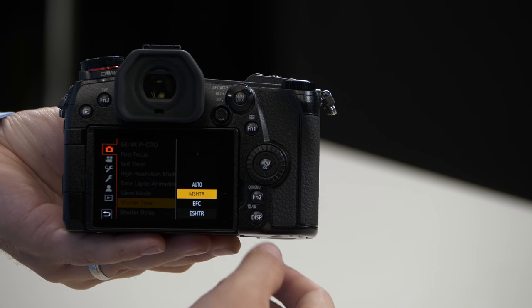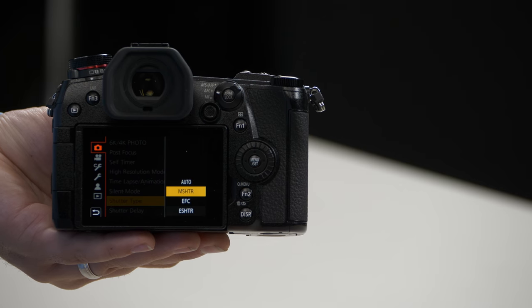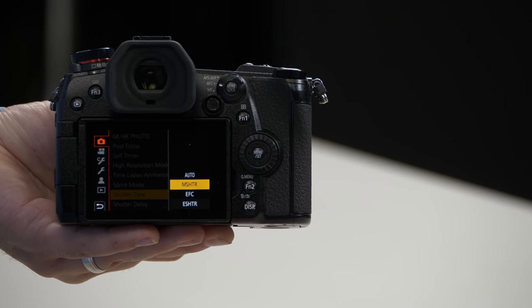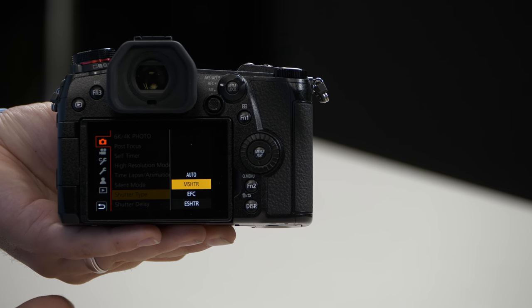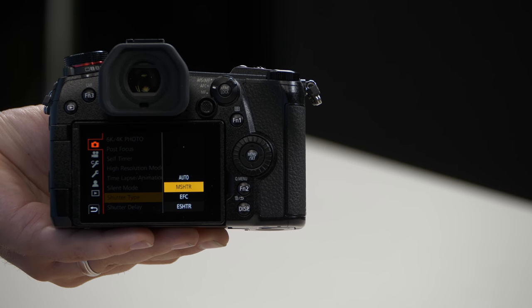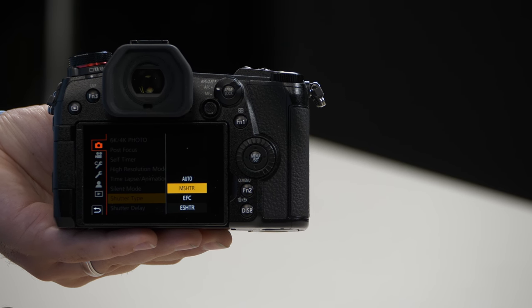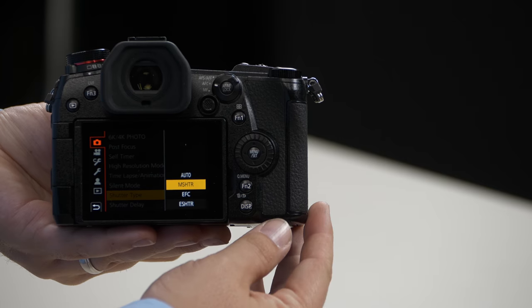I'm going to start with the second one, which is mechanical shutter. The mechanical shutter allows you to use a mechanical shutter throughout the entire exposure.